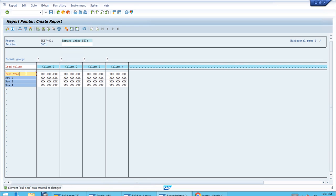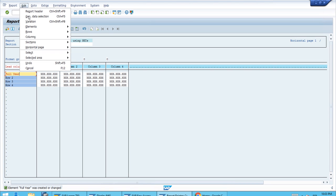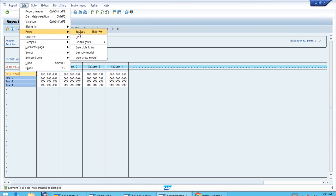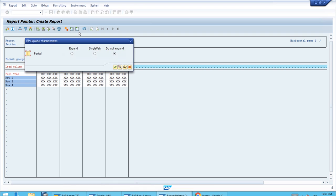Let's check and confirm. We want to explode this—it's similar to what we've done with cost element groups. Let's come here to Edit Rows and Explode, and we'll select the Expand option to get the detail.